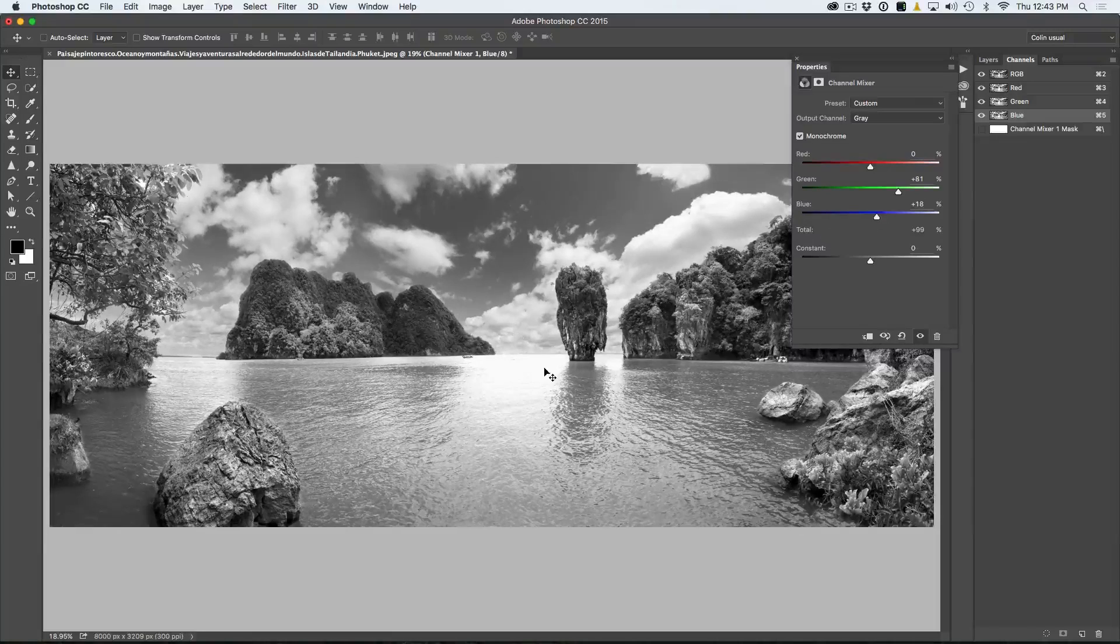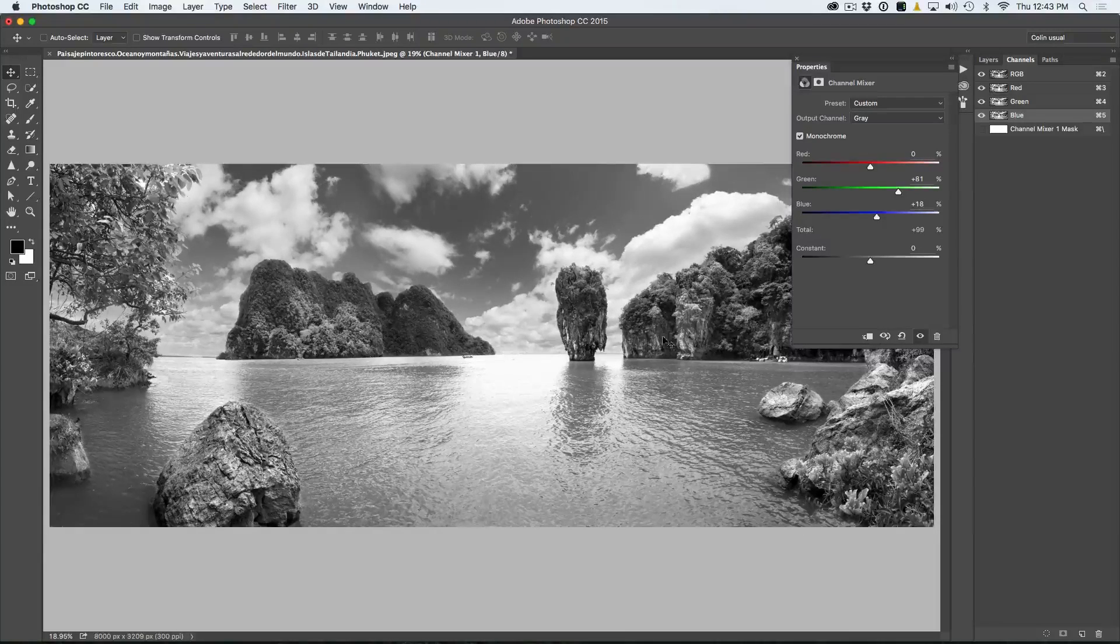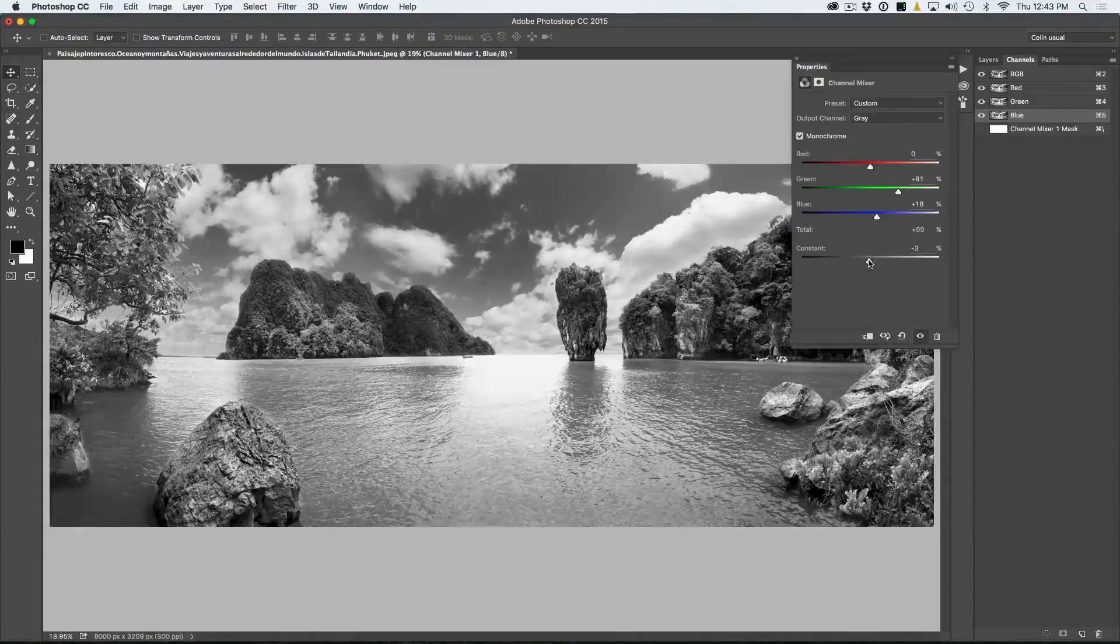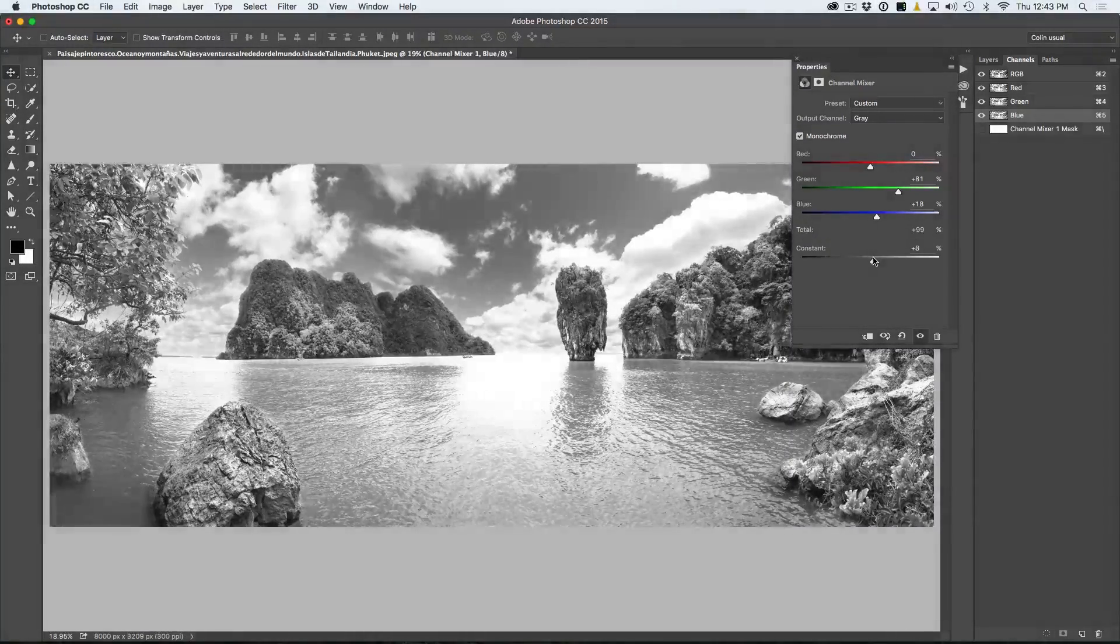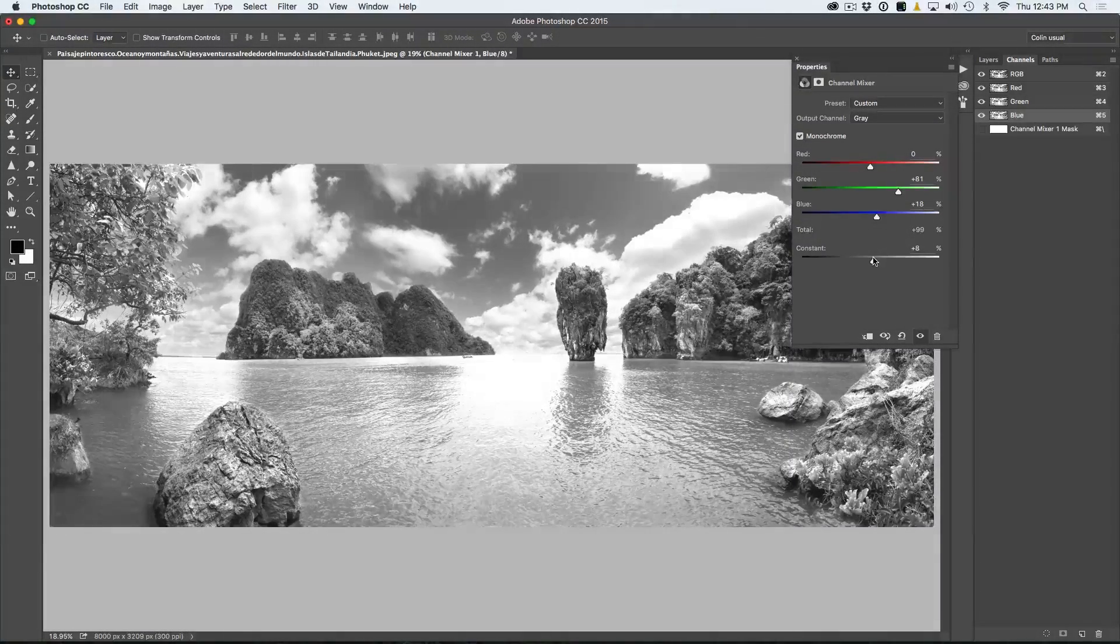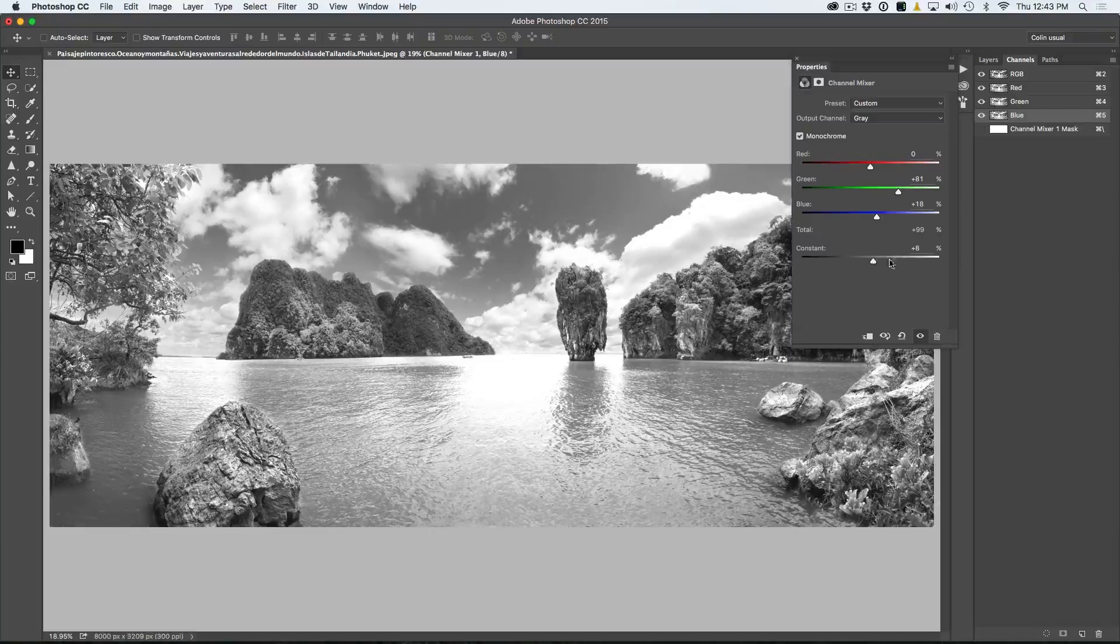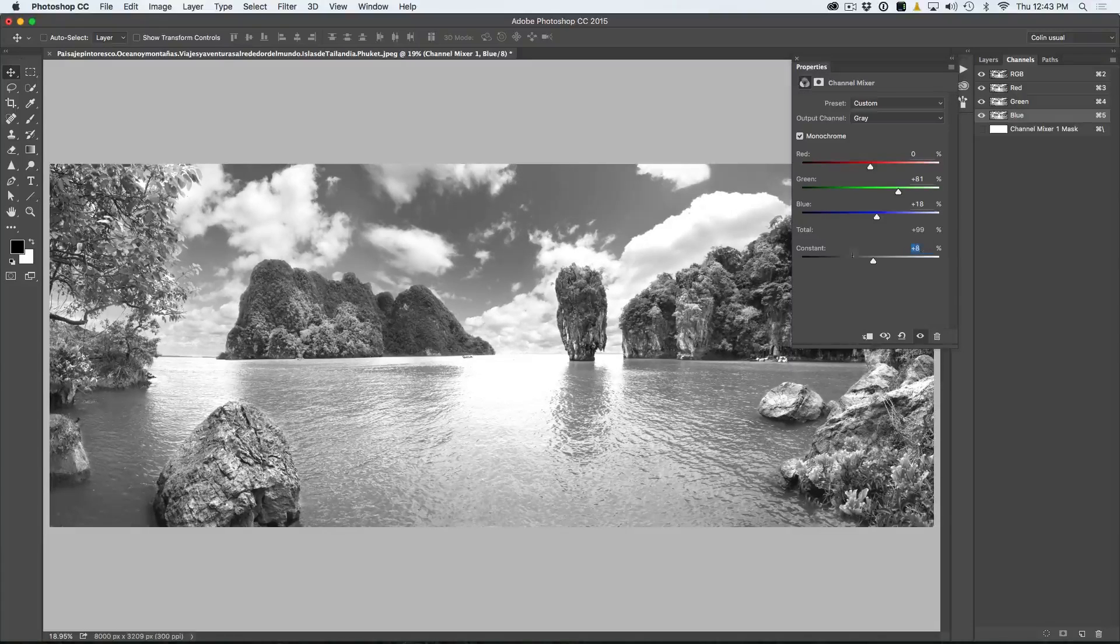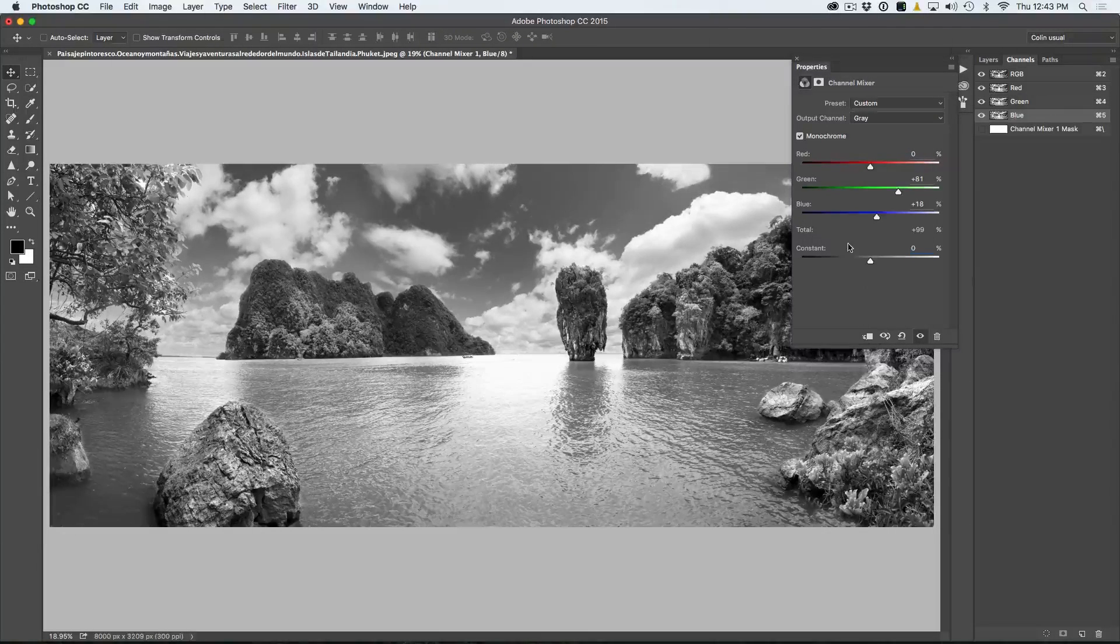So you can kind of see that's what we've got. Now watch for some of these areas that might be clipping. We can fix that by the constant by reducing it, or we can increase it to brighten up certain areas there too. So don't be afraid to use that. I'm just going to set that back to zero because we don't need it right now.